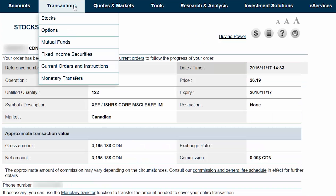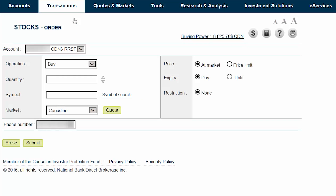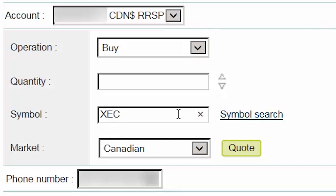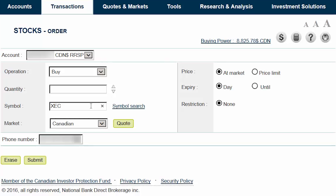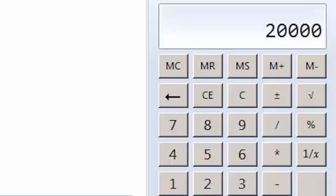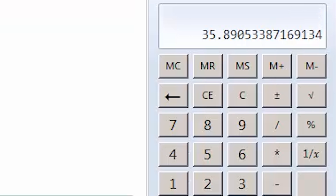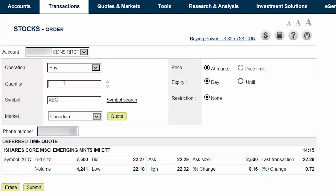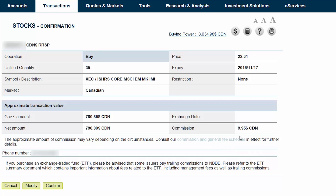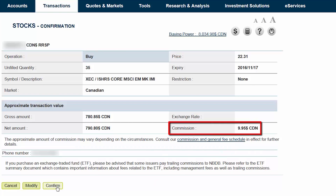We can then hover over the Transactions tab at the top of the screen and select Stocks from the menu. For the next trade, we'll ensure that the Canadian Dollar RRSP account and Buy are selected. We'll then enter XEC as our symbol. We'll select Canadian as our market and then click on the Quote button. We'll multiply our total account value of $20,000 by 4% and divide by the current ask price of $22.29, which equals 35 shares. We can then enter 35 in the Quantity field. We'll select Price Limit and enter a price that's a couple cents above the current ask price. We'll ensure that the expiry is set to today and then click on Submit. As the number of shares we're buying is below 100, a commission of $9.95 will apply for this trade. After verifying the trade details, we'll click on Confirm.